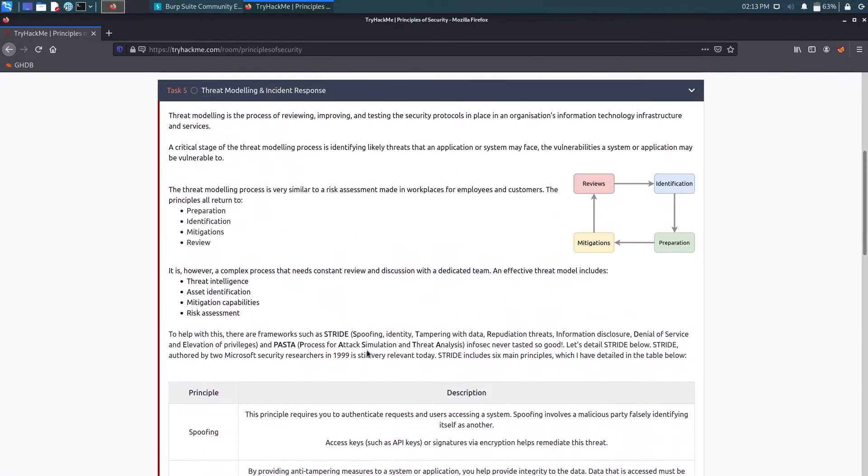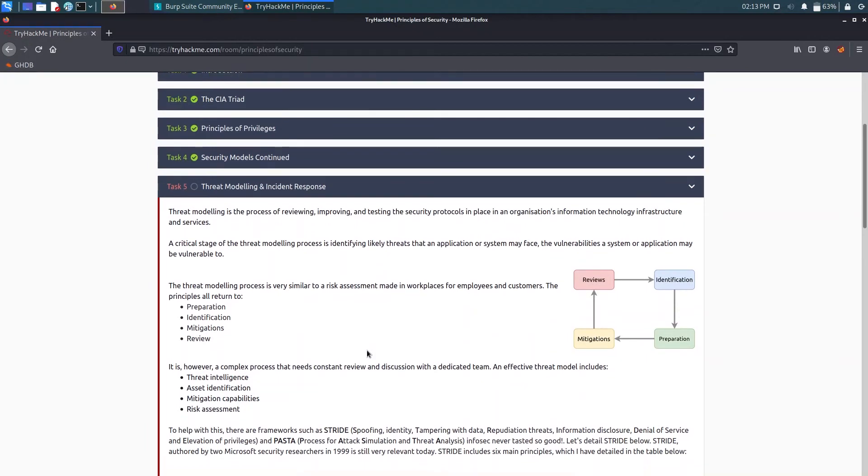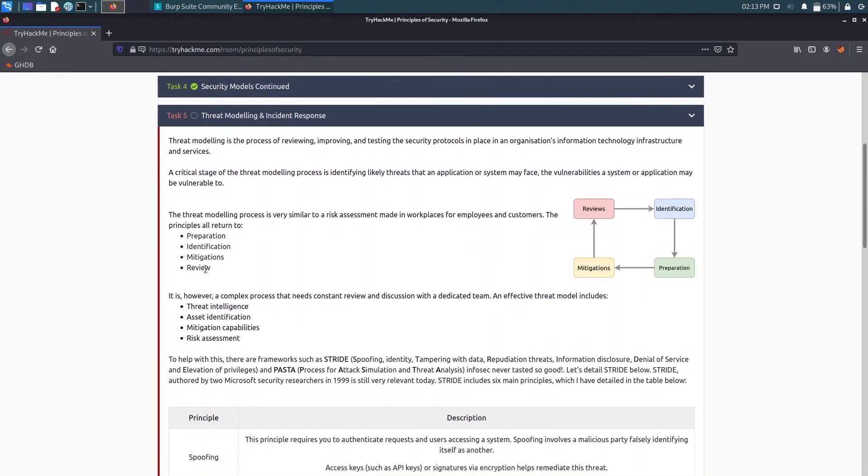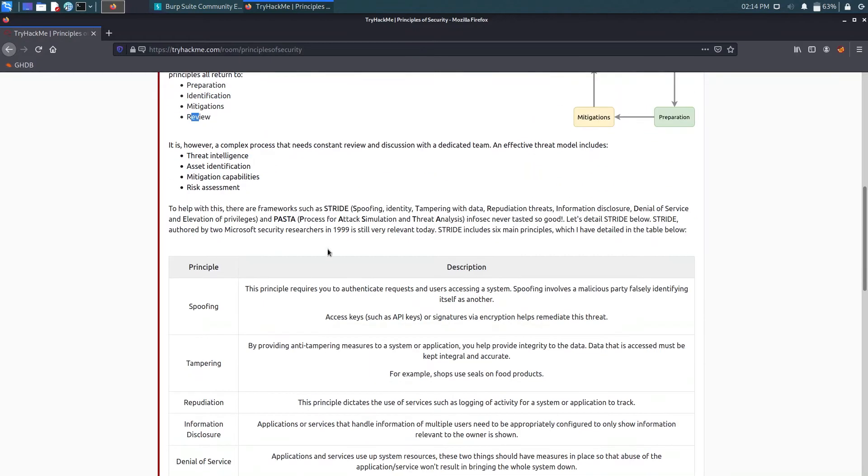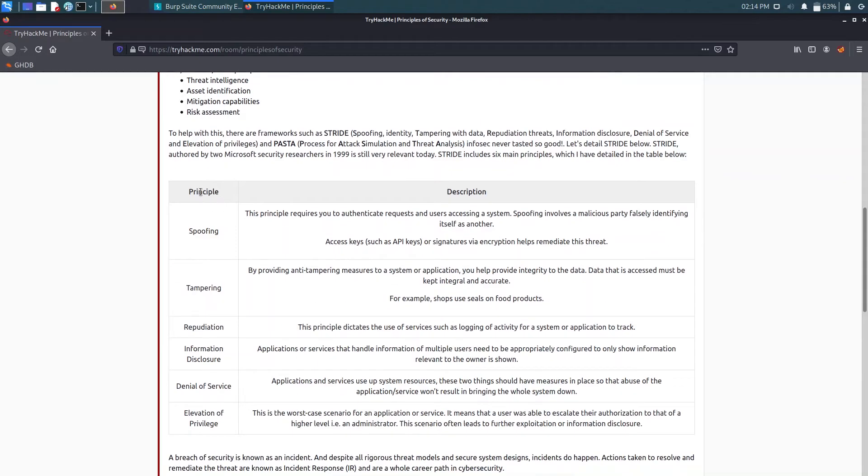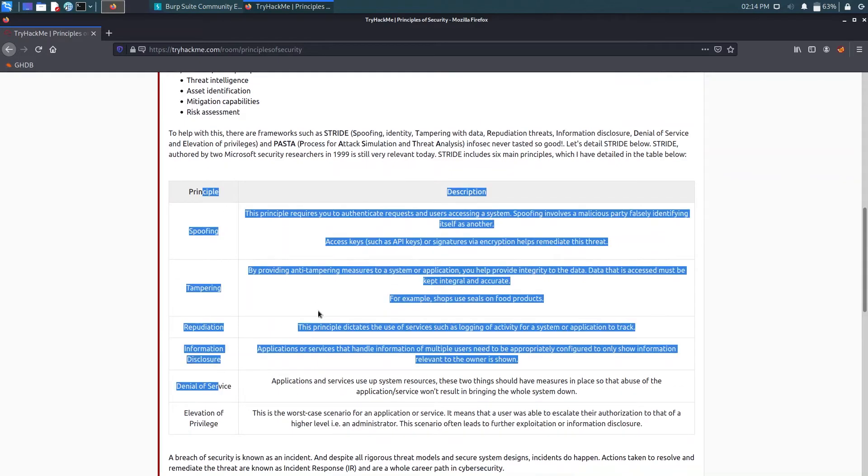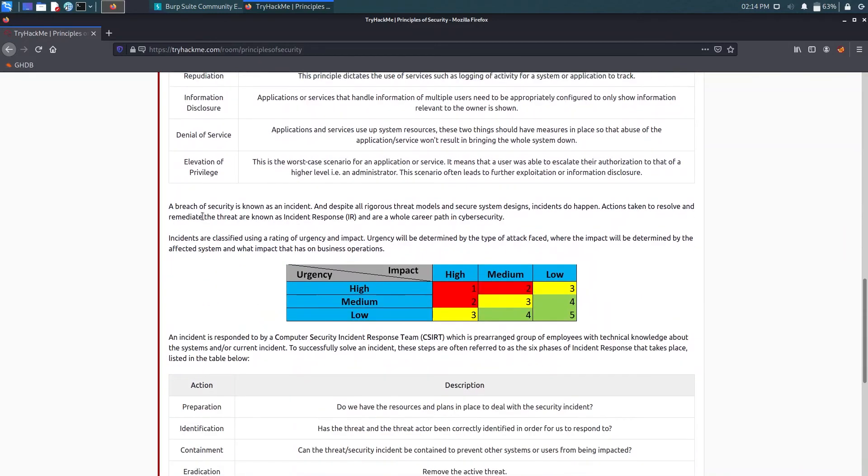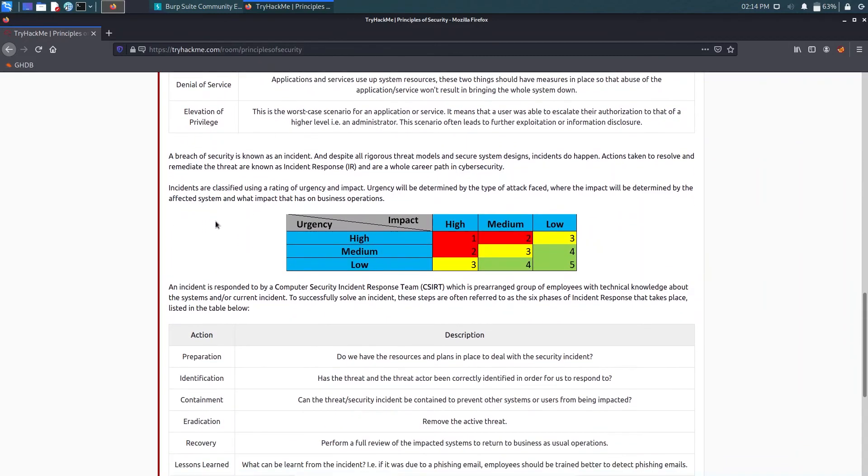So now the last task we have Threat Modeling and Incident Response. It talks about preparation, identification, mitigation, and review, threat intelligence, asset identification, identification capabilities, and risk assessment. We have some principles and the description about it. You can just have a look. It is easy to understand.